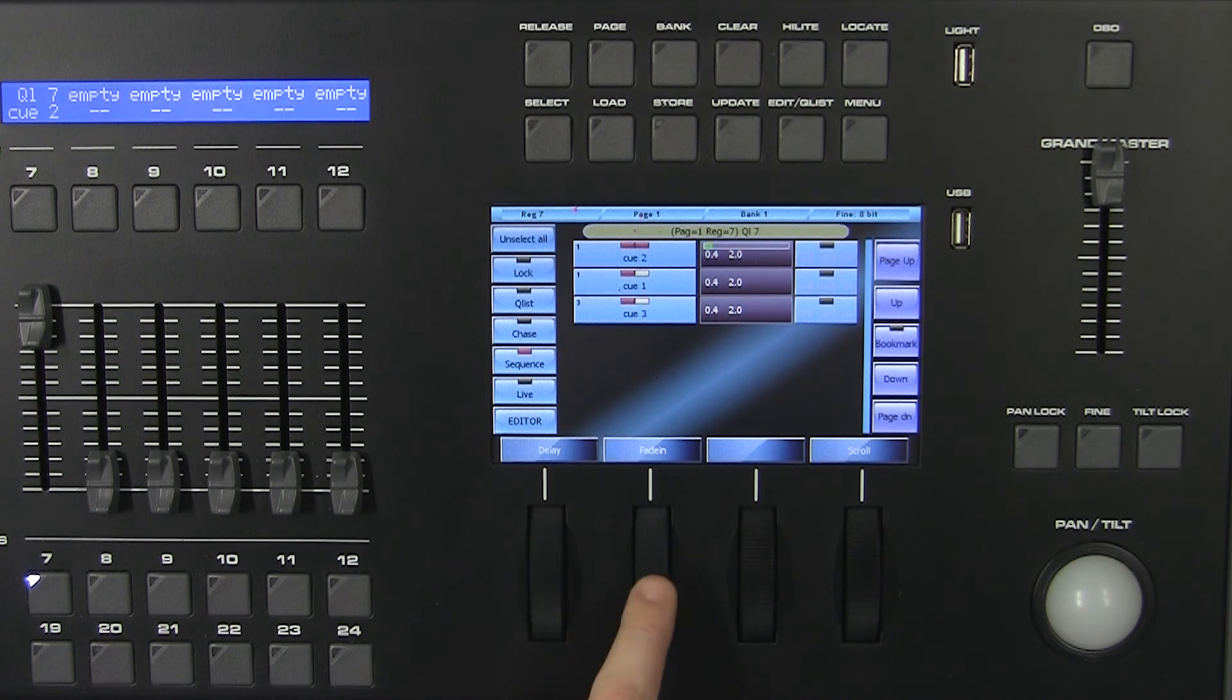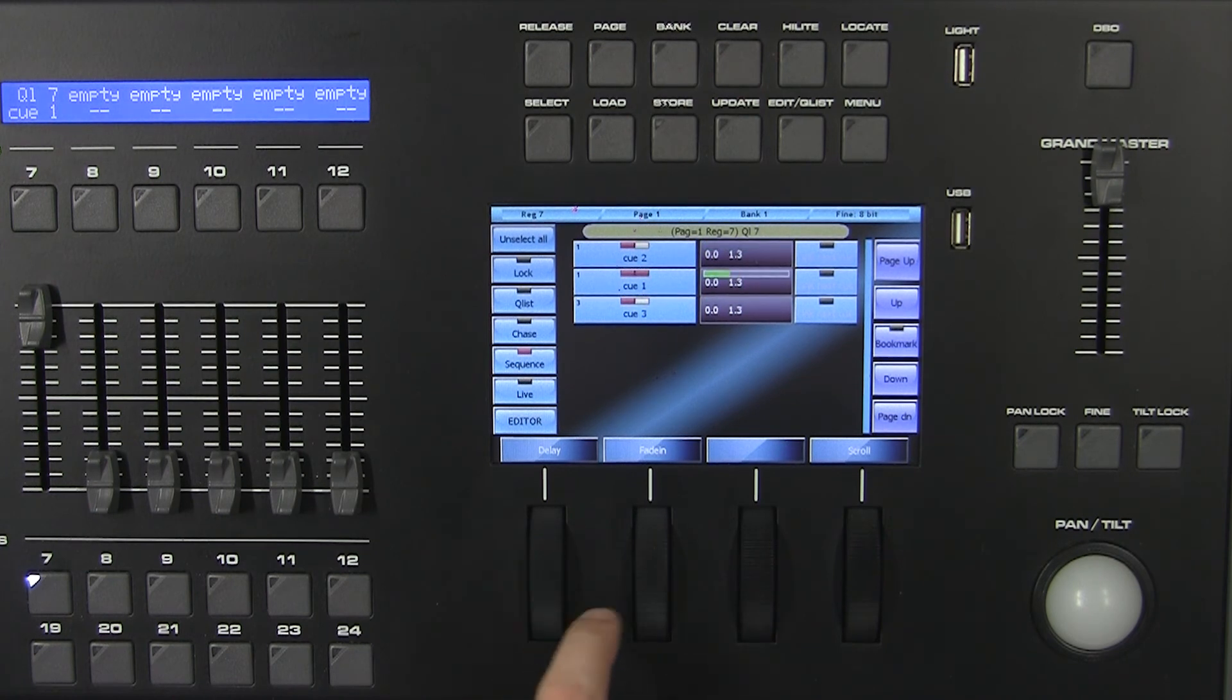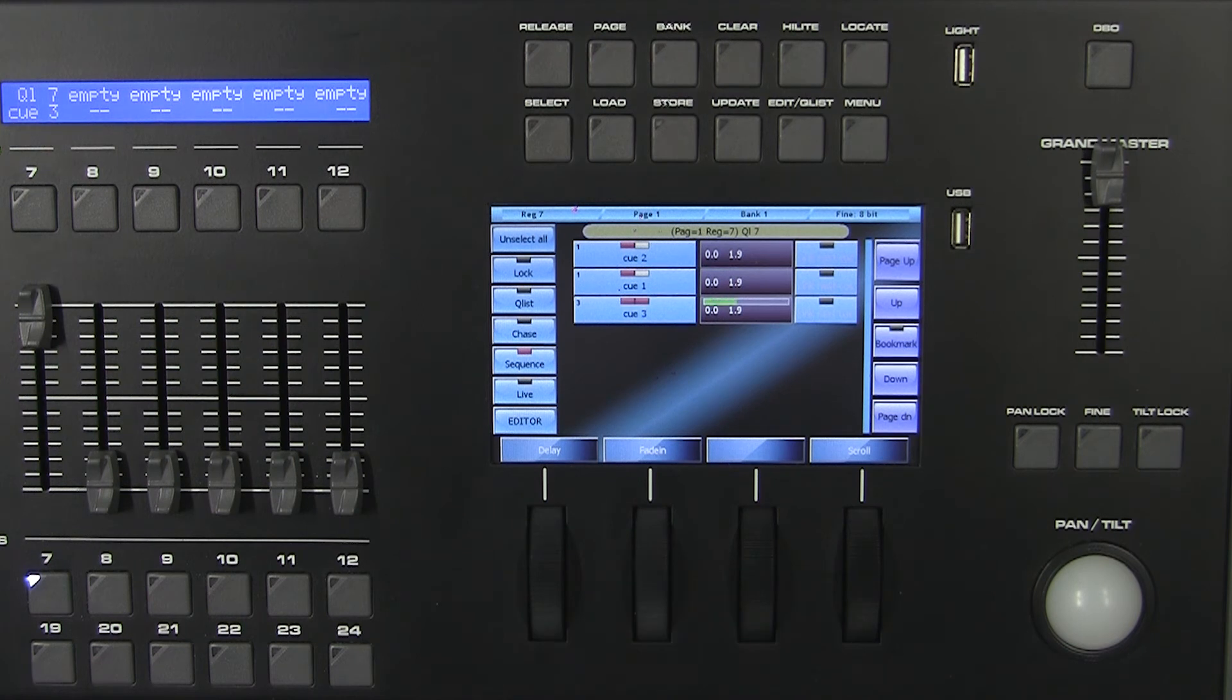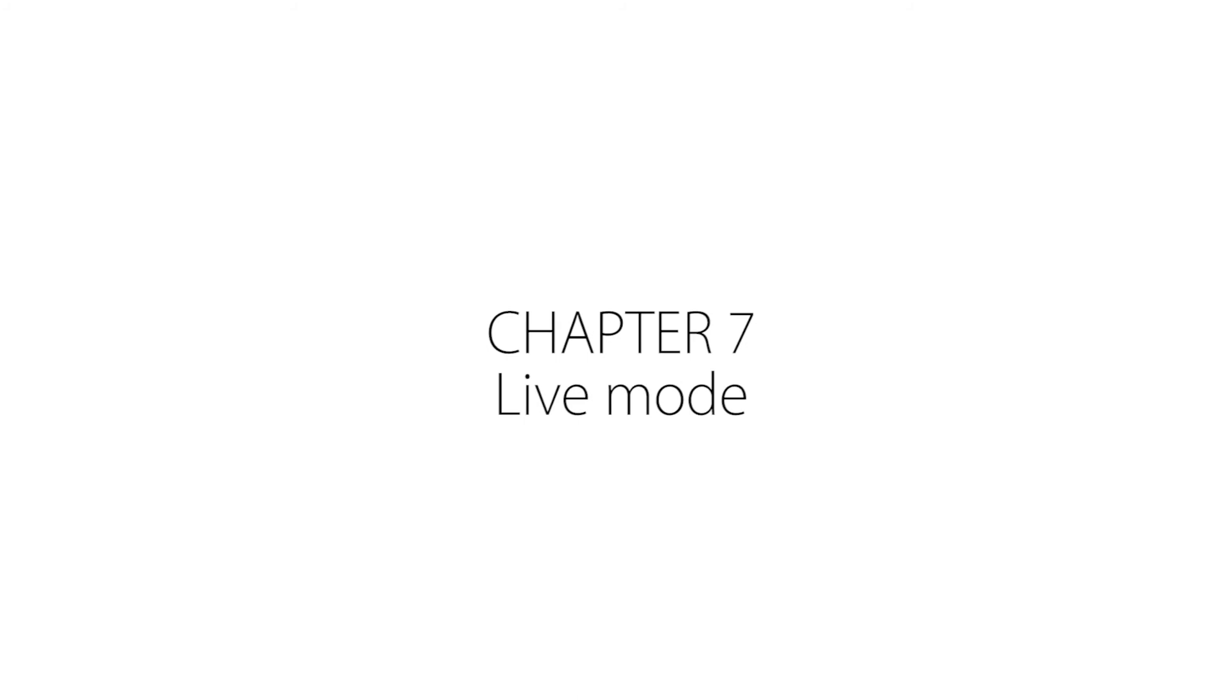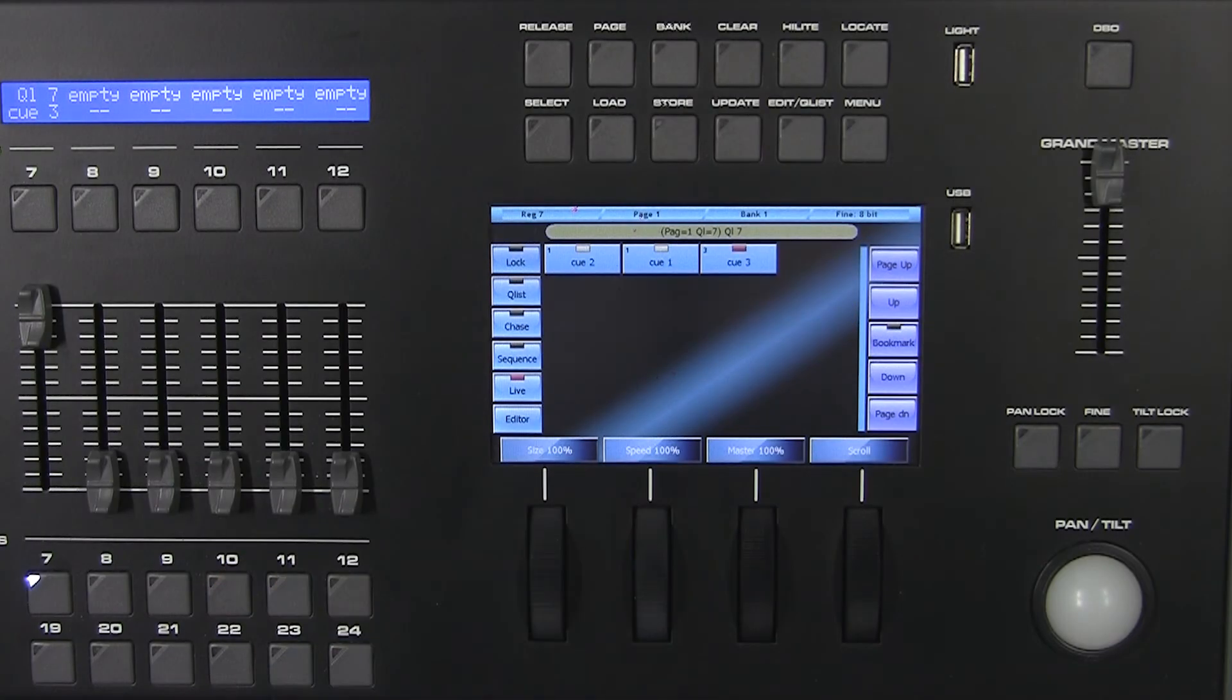The wheels act the same as in the queue list mode with the only difference that wait and fade out timing are not allowed to be set. Chapter 7: Live Mode. Press Live on the left side to visualize the live mode.